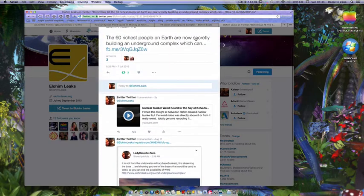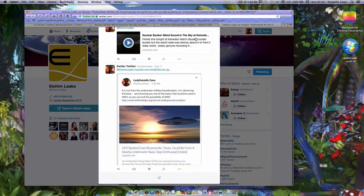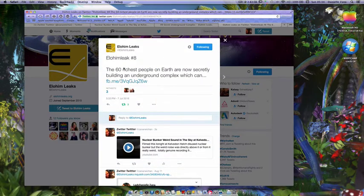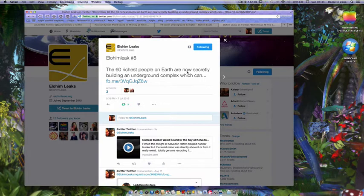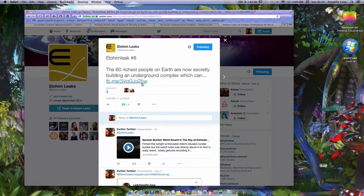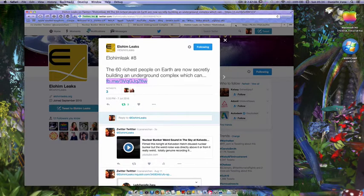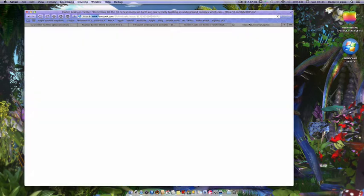And it kind of brings forward to the thing saying like the 60, which is elite, are now secretly building an underground complex. On Elohim Leaks.